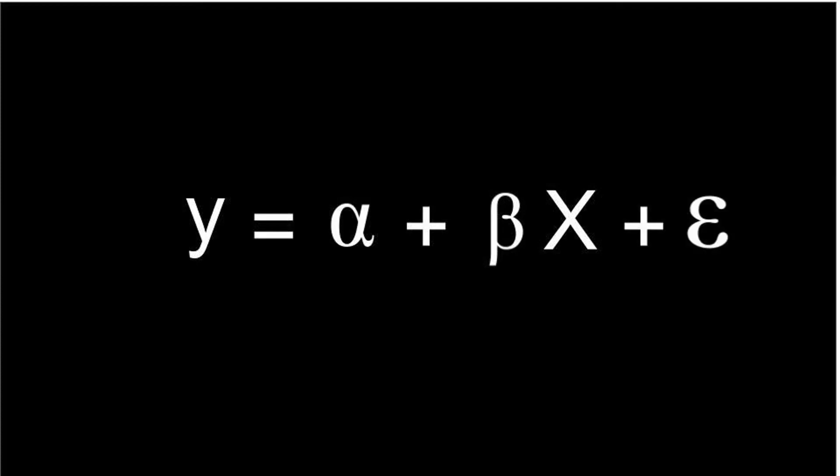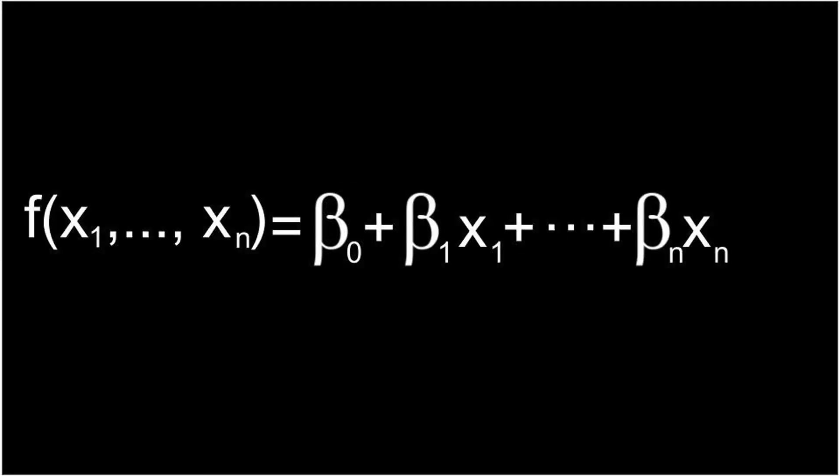Beta is the coefficient or the slope that explains how much we expect y to change as x increases, and the error term of course. We've also mentioned that in some cases a different notation is used where instead of our alphas and betas we get beta zero and beta one.